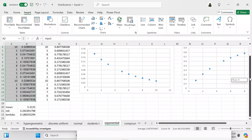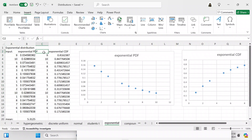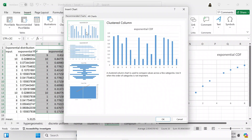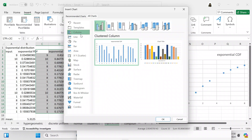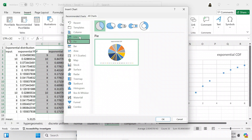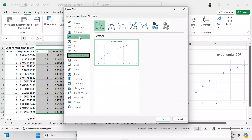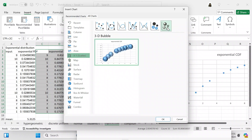You can also go to the CDF data, mark off all the data you want covered, go to the Insert ribbon, and again explore chart types. It doesn't look great — the only thing that looks decent and looks the way we want is the XY scatter chart, though you can use one with larger markers if you prefer.